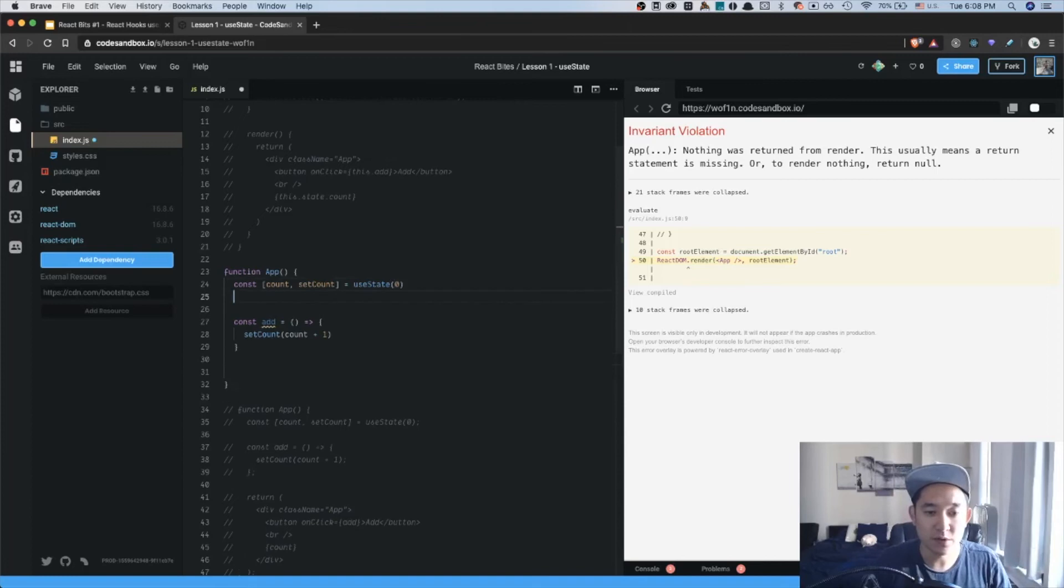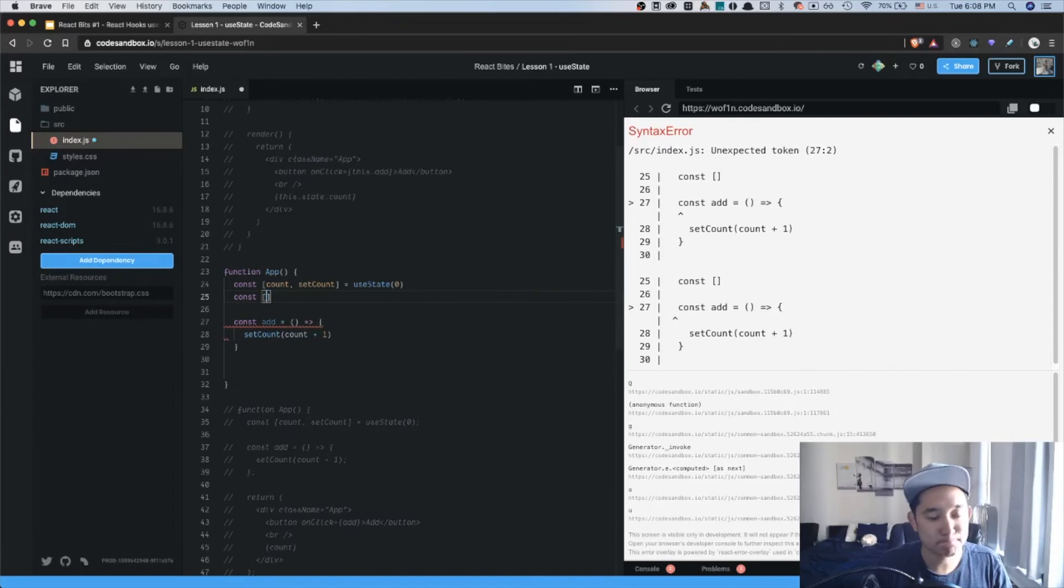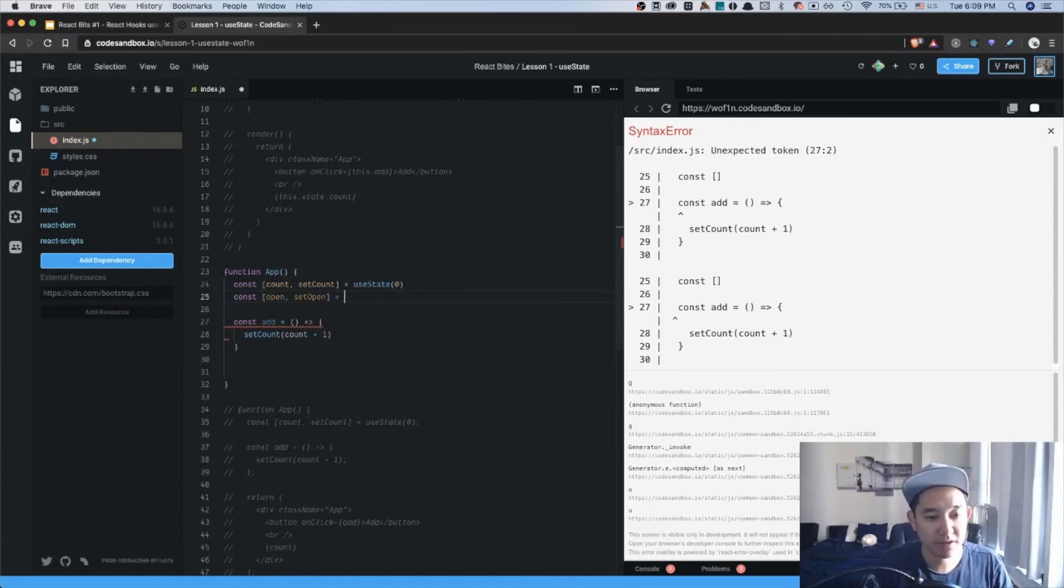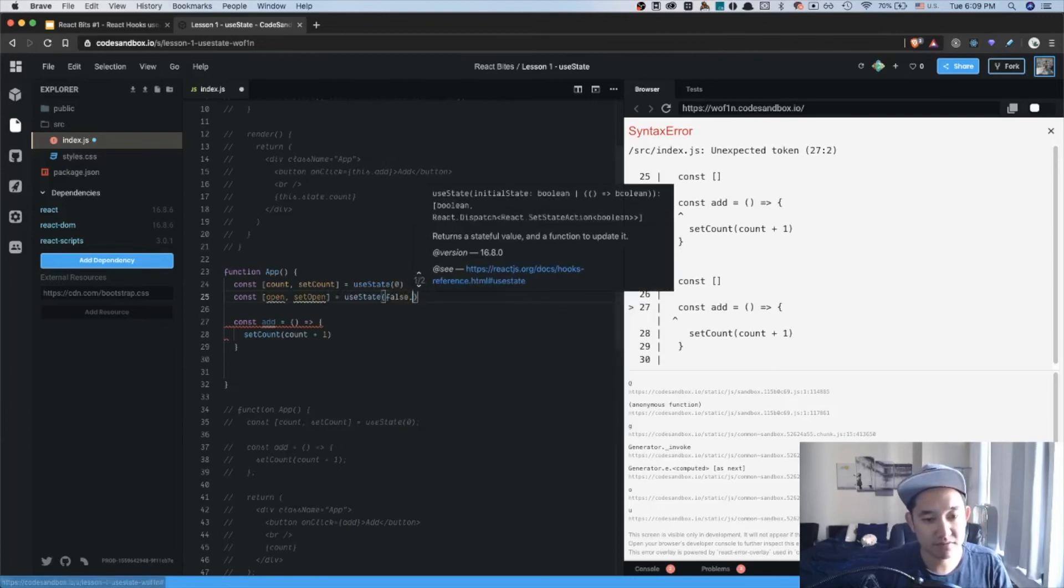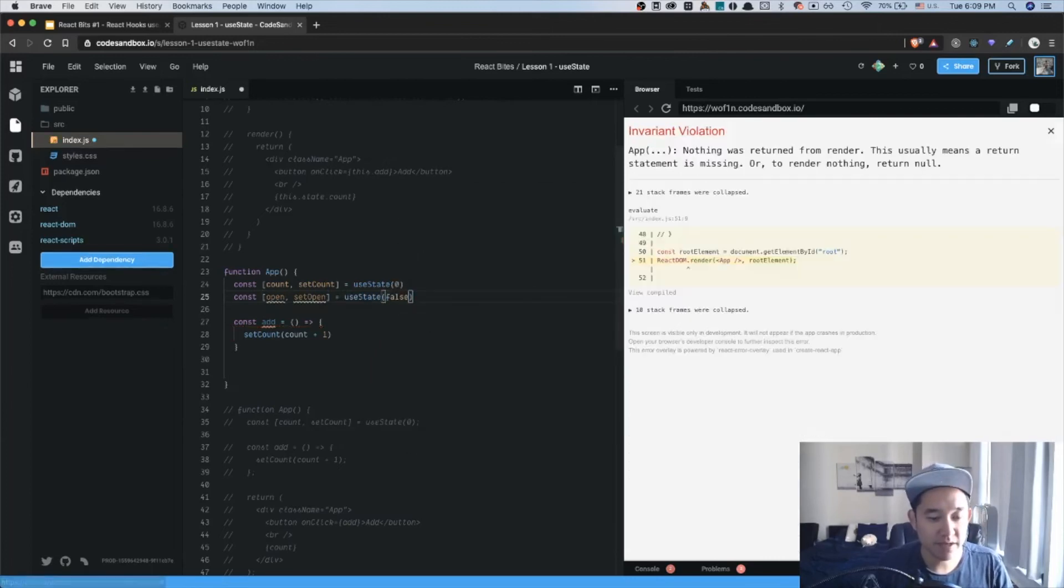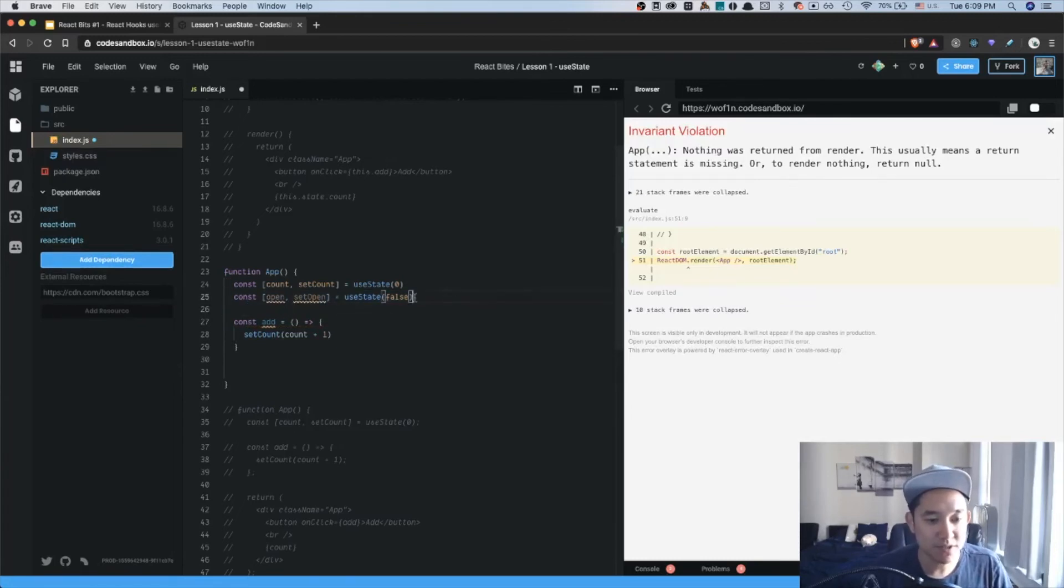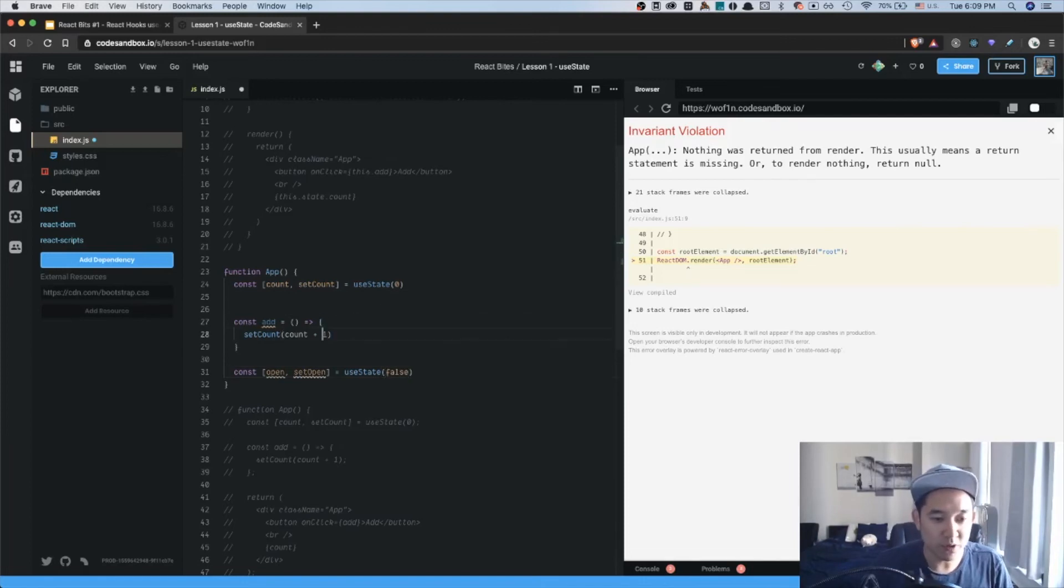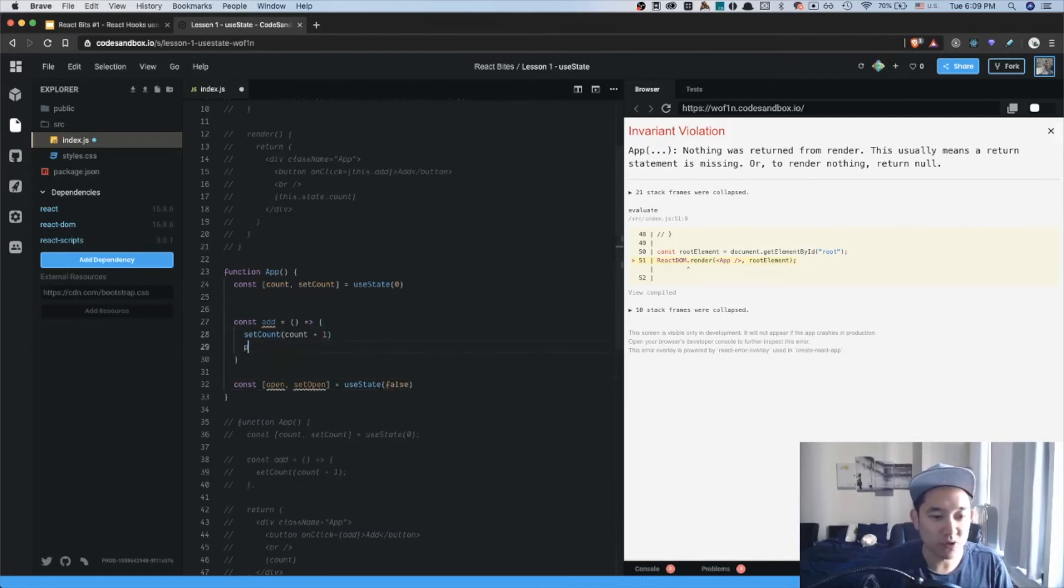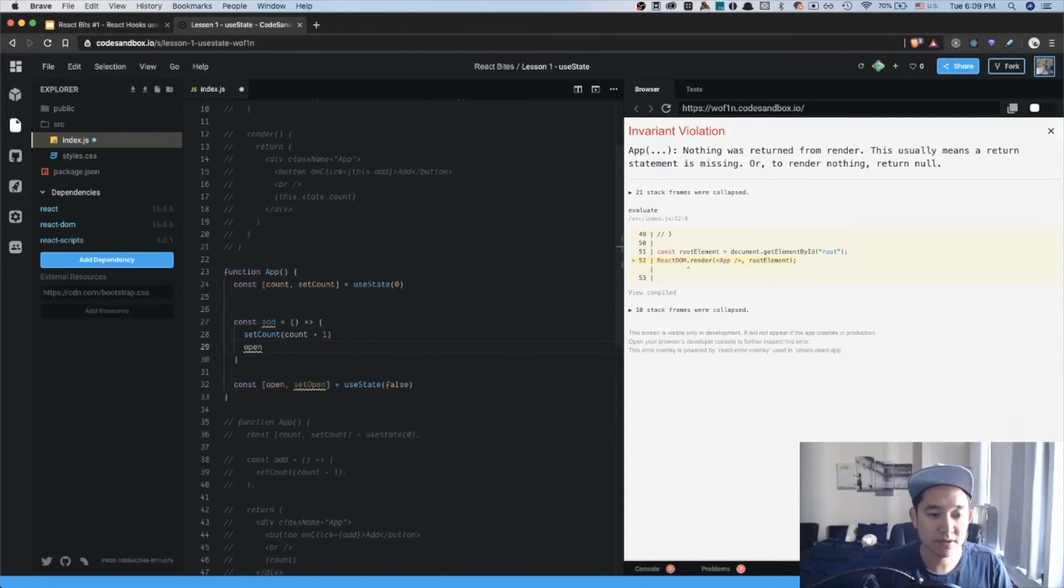So a rule of thumb is to always define your state variables at the top of the function. So here we could write another state variable called open, and then we could say setOpen, and then we could say useState false as such. Right now we're not going to be using anything like that, but it's just for example purposes. We wouldn't want to put it here because then open will not be defined at this point.